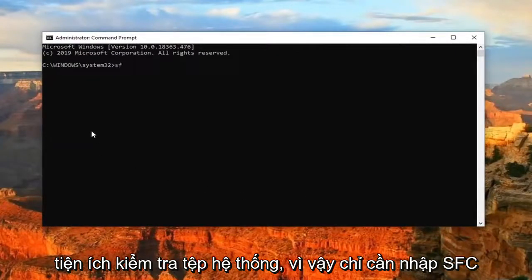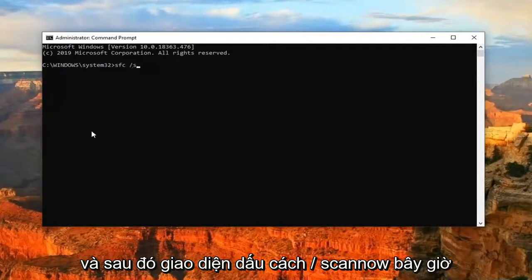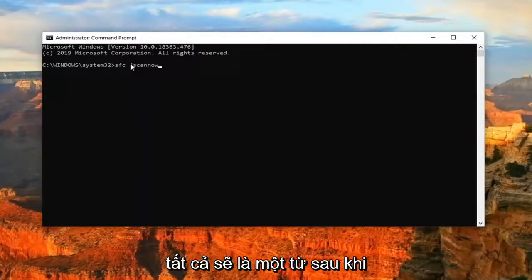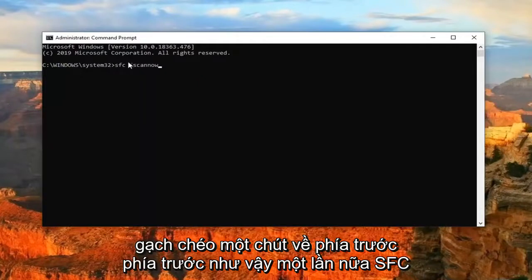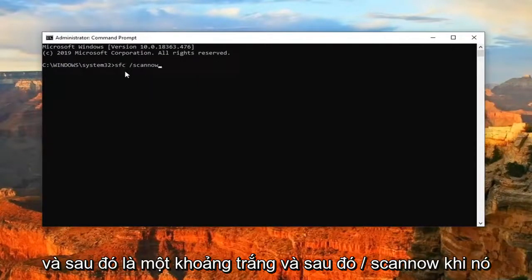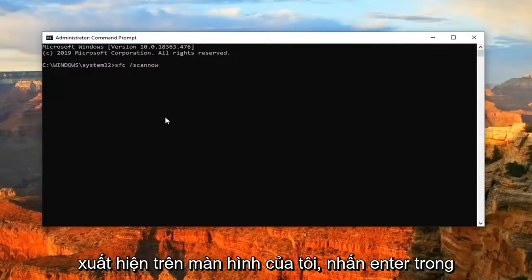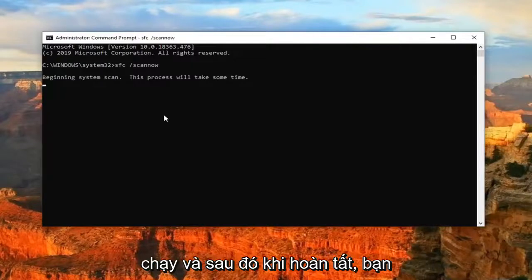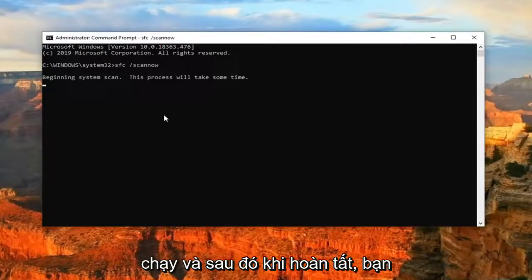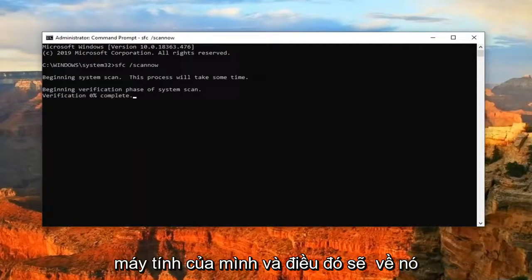Just type in SFC and then a space, forward slash, scan now — scan now should all be one word after the forward slash. So again: SFC, then a space, then forward slash scan now, as it appears on screen. Hit Enter on your keyboard. This will take a few minutes to run, and once it's done you should restart your computer.